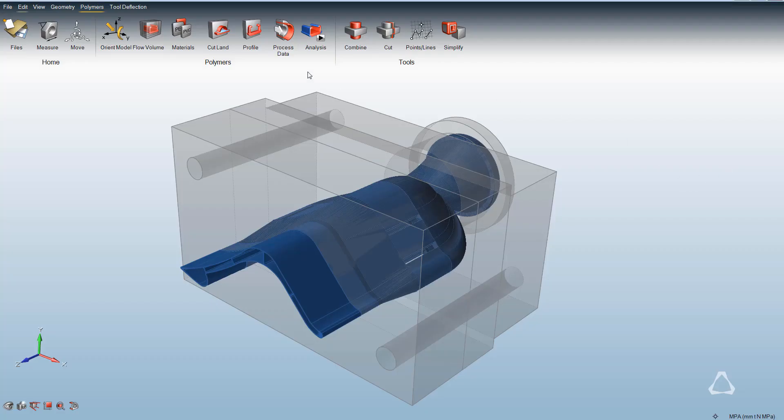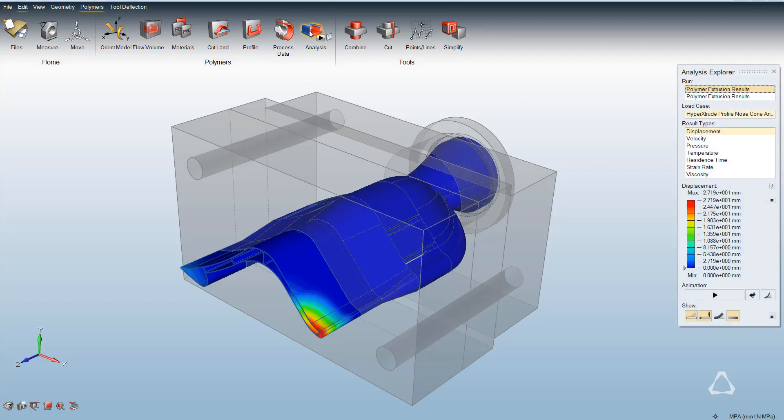After running the analysis in Altair Inspire Extrude Polymer, you can click on the post-processing icon.